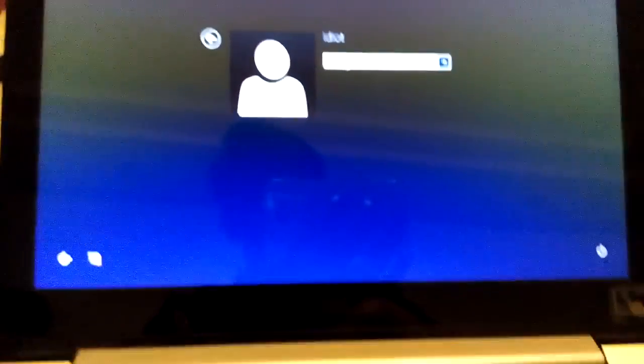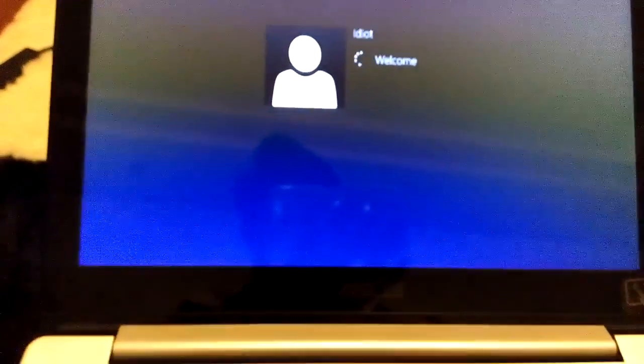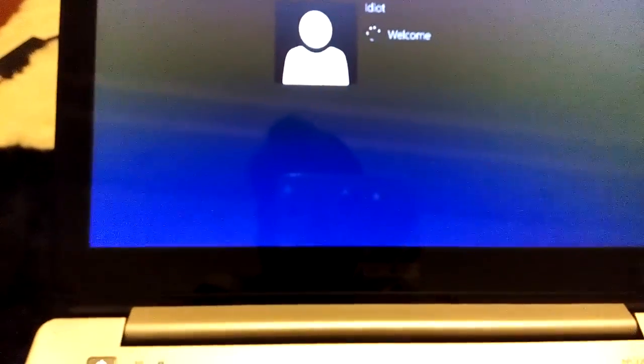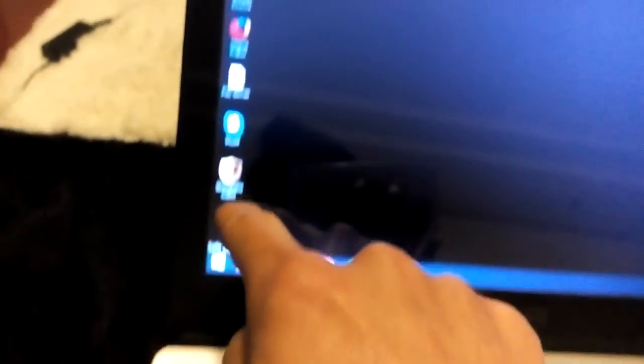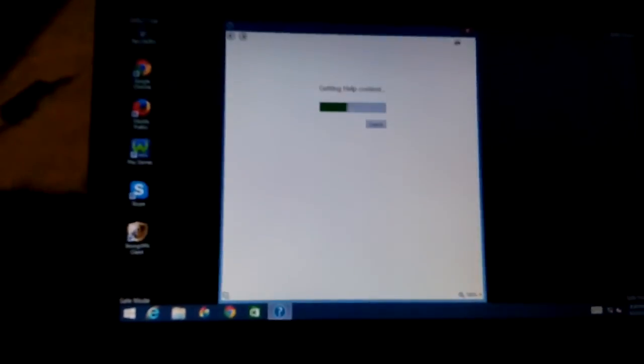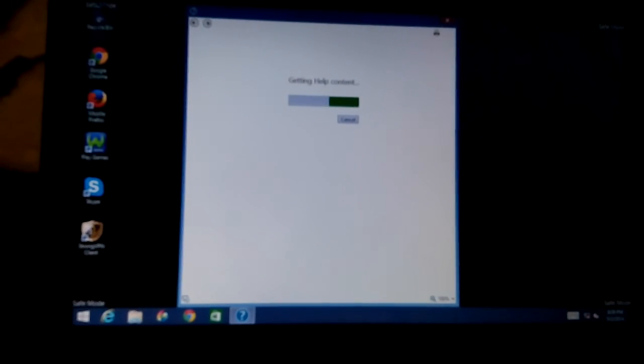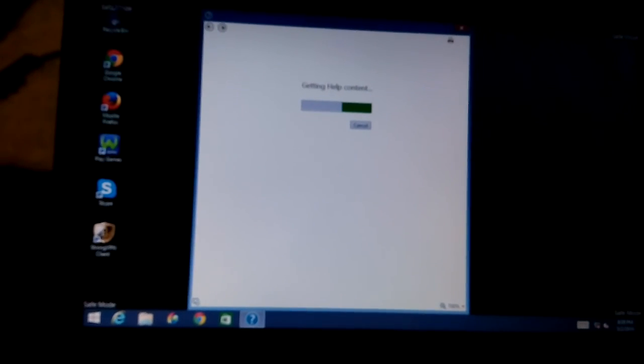Once you get here, just log in and you'll know you're in safe mode because it'll say "safe mode" in all four corners of your screen. If you have any questions, comment below — thanks, bye.